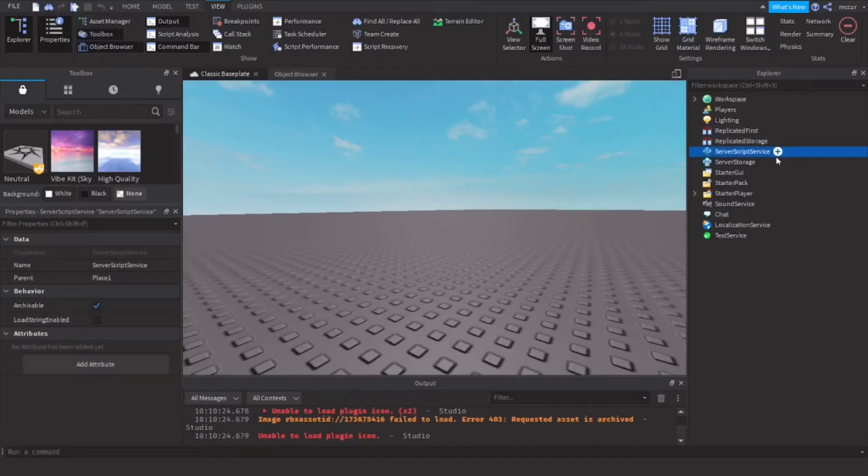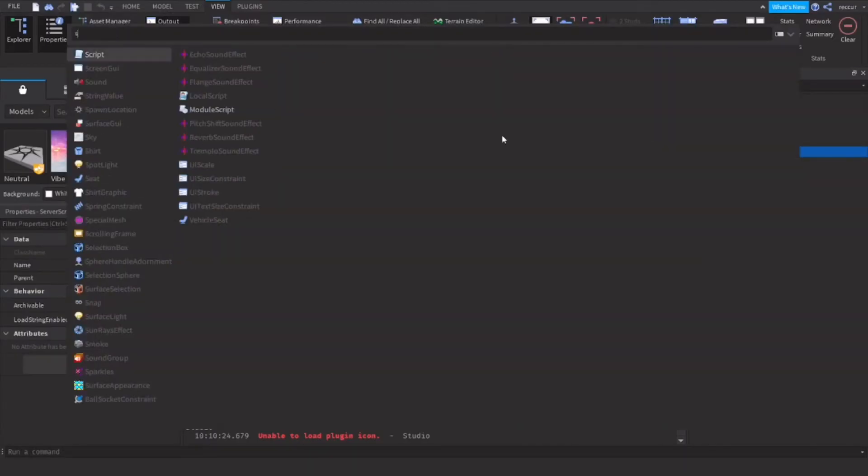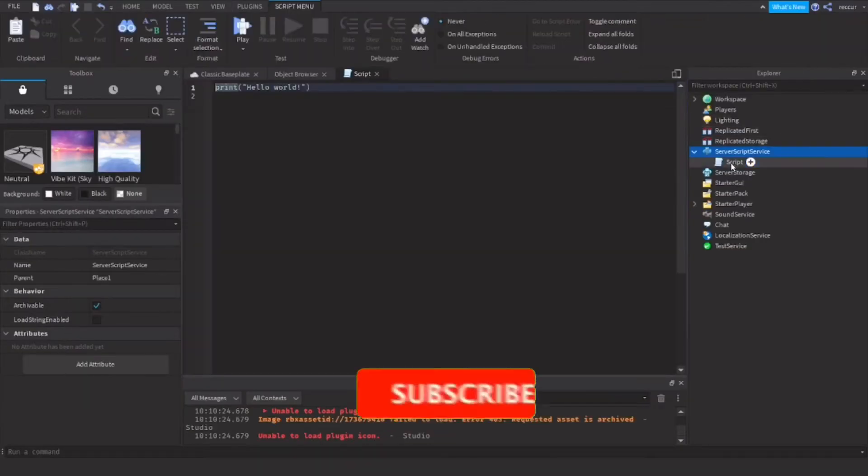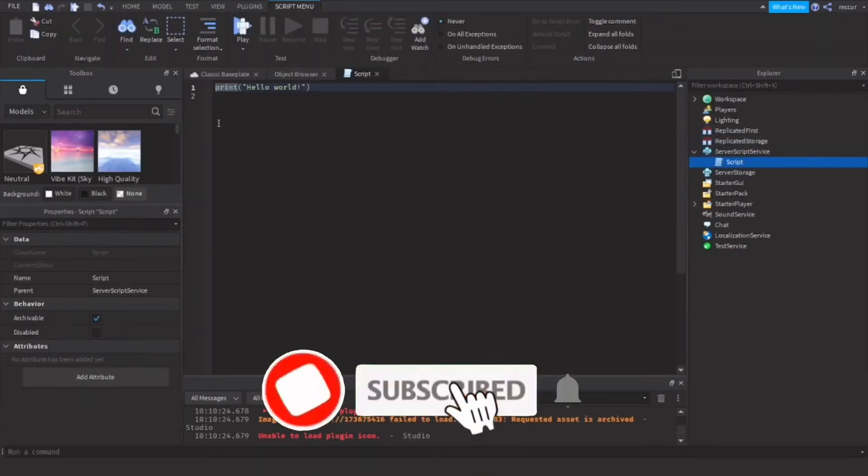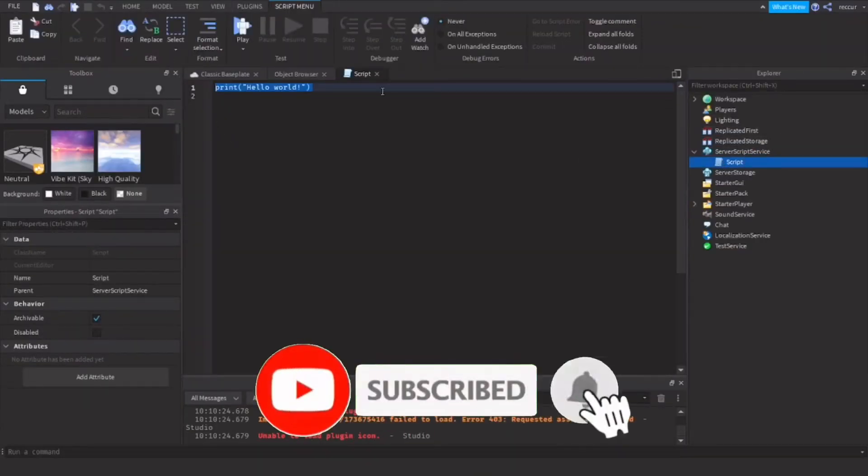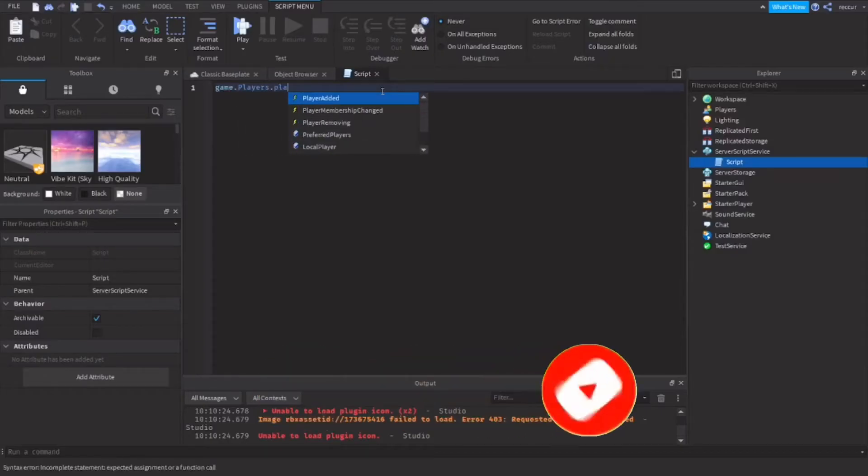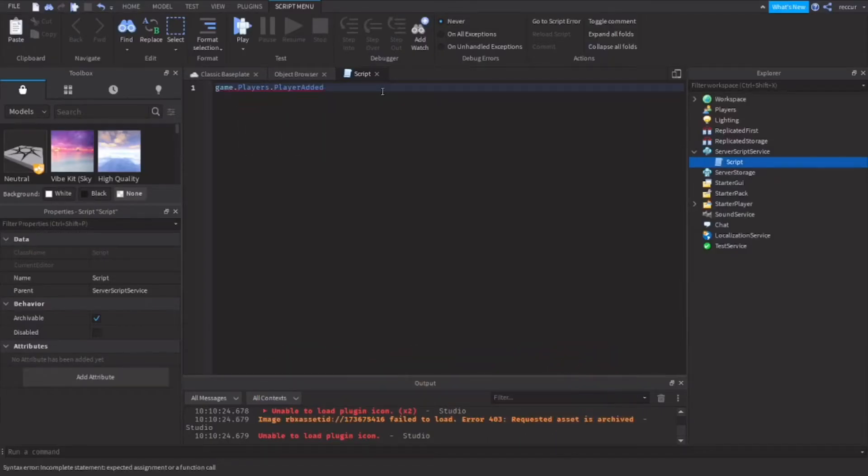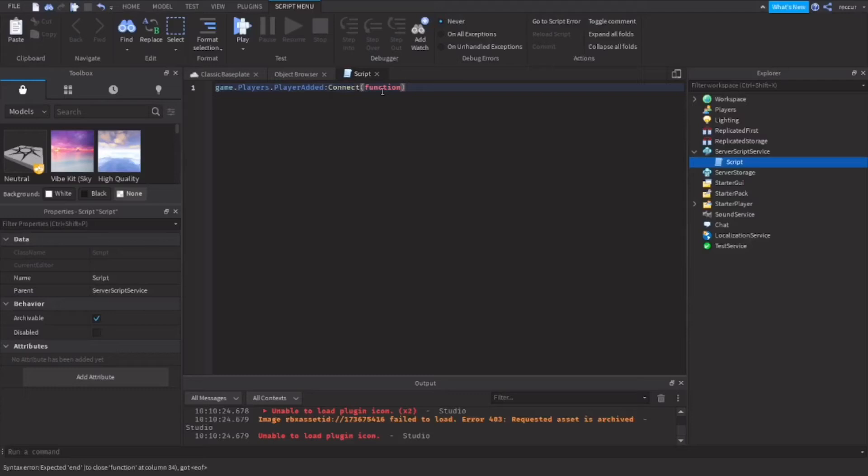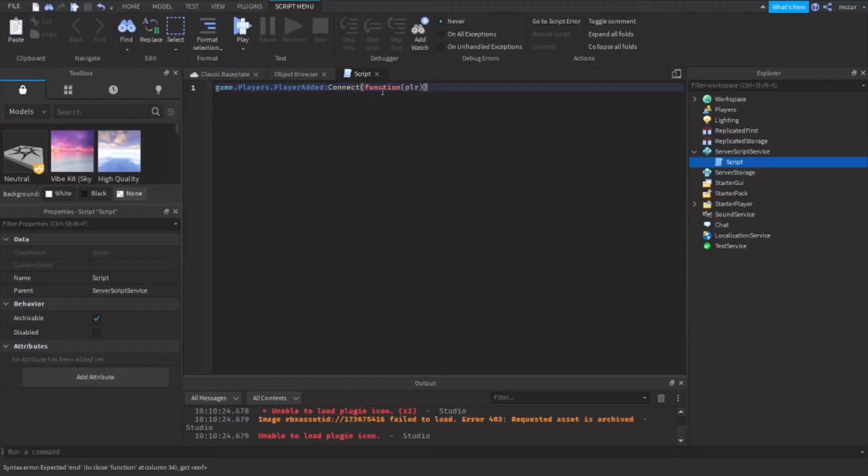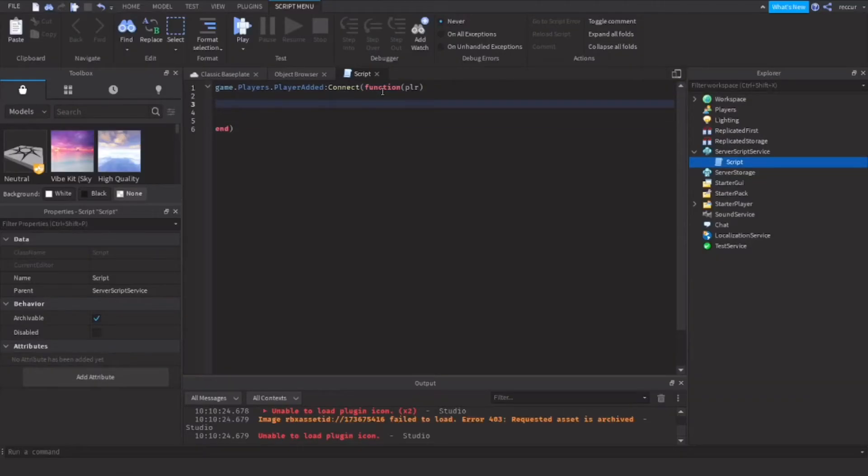Script service, let's start a script. Inside the script we're going to make a player added event: game.Players.PlayerAdded:Connect, connect this to a function, colon connect function with player as a parameter. Second last bracket and press enter, and then we can make the leader stats.